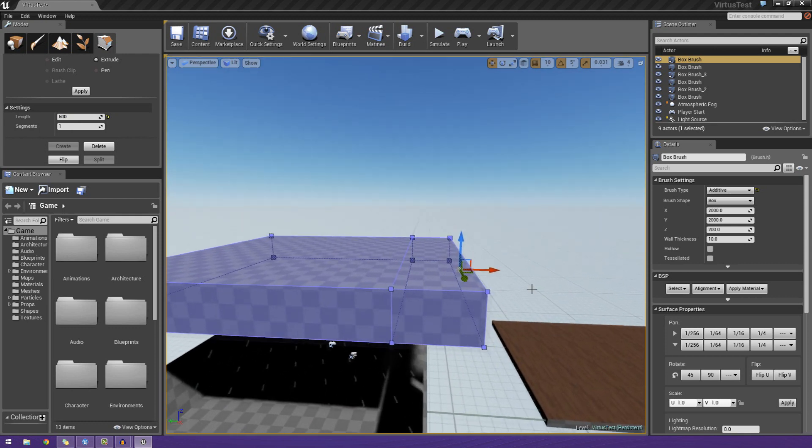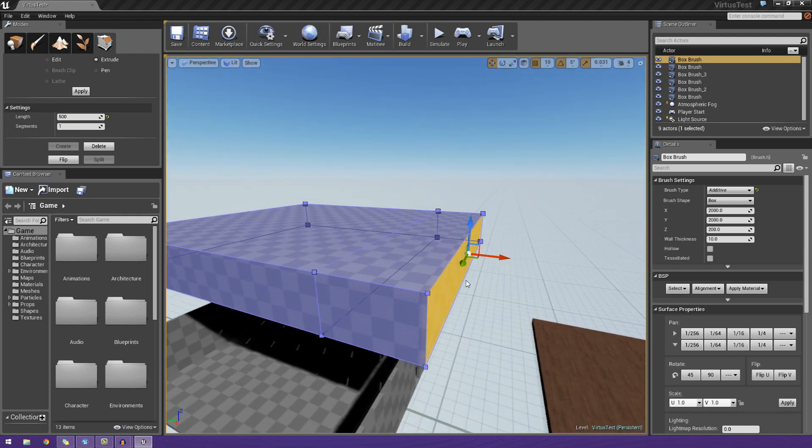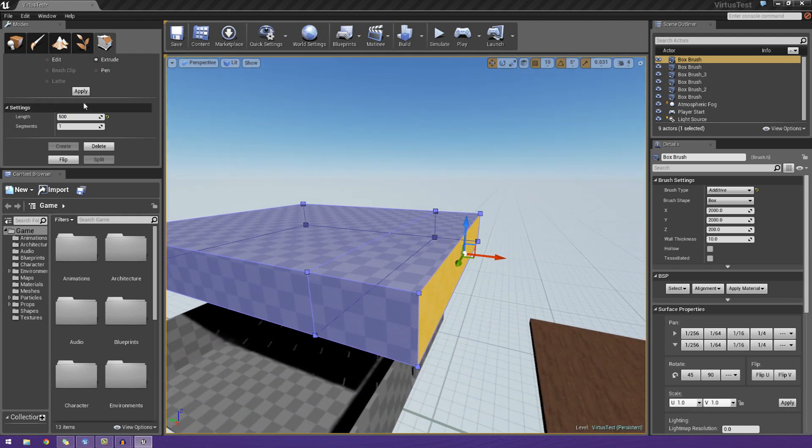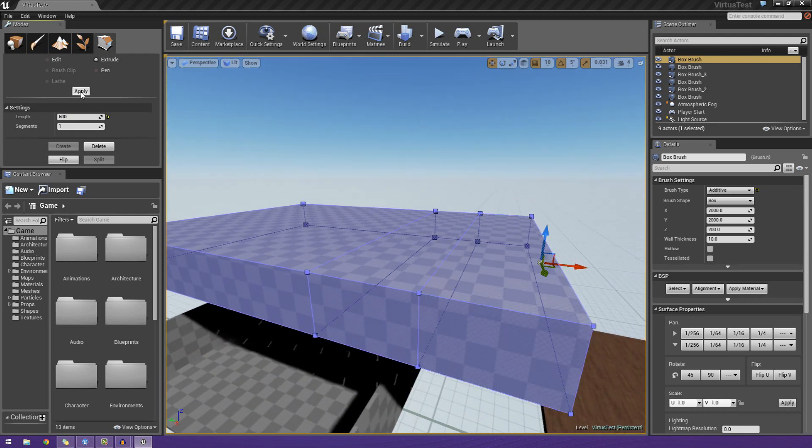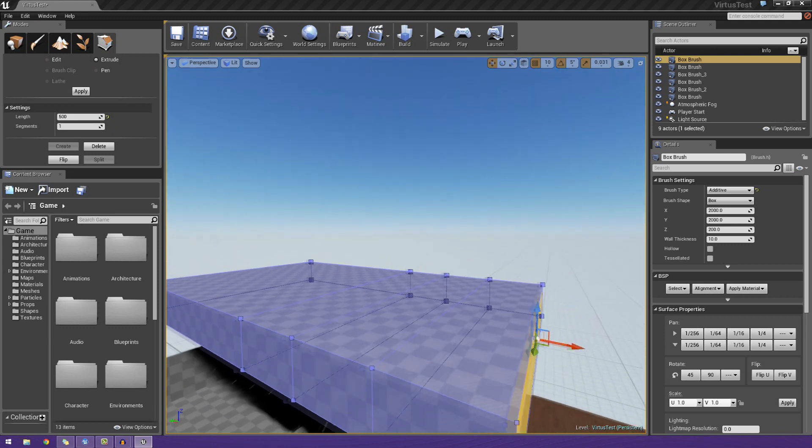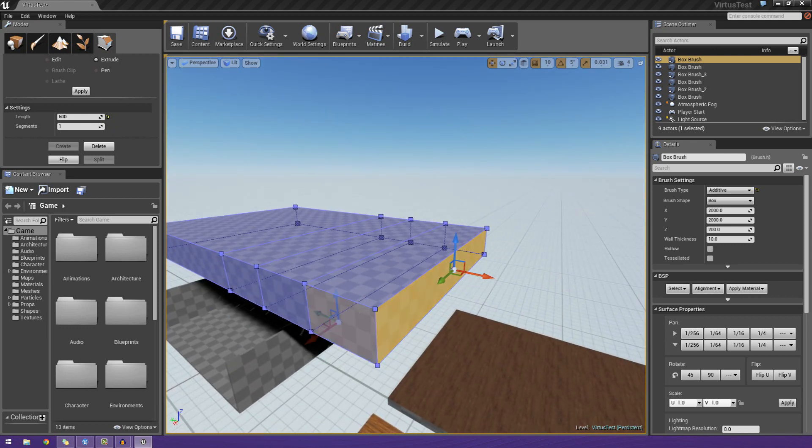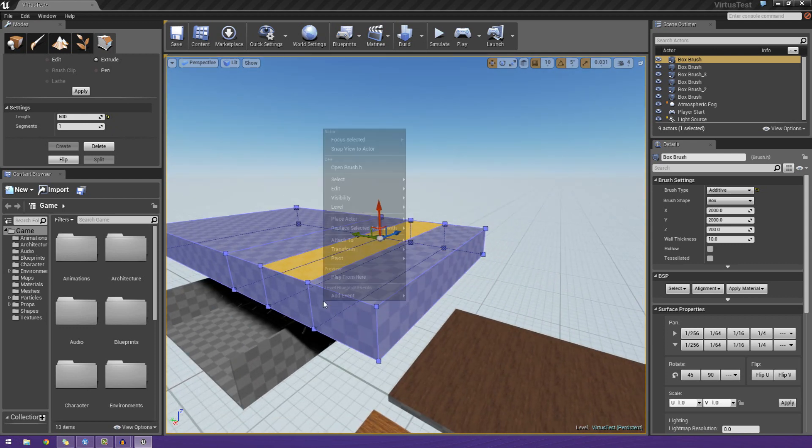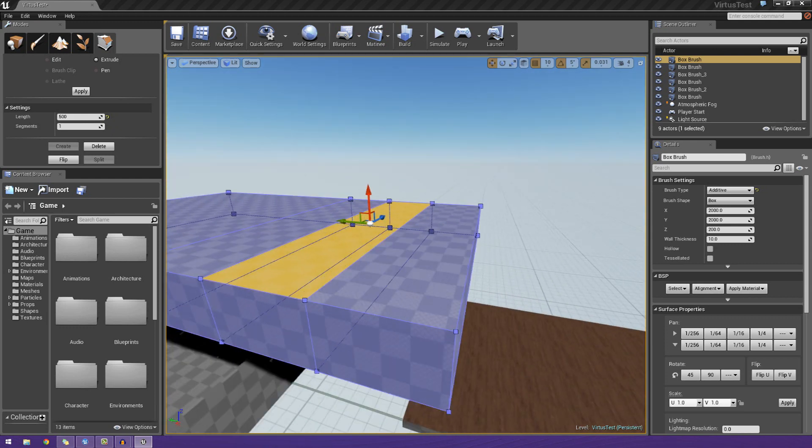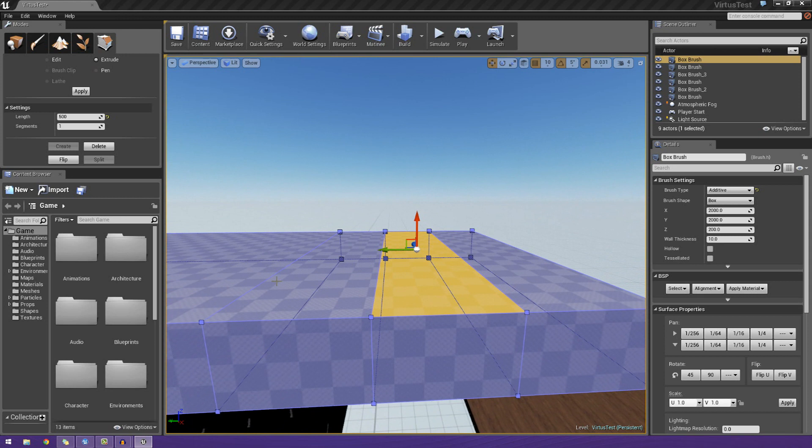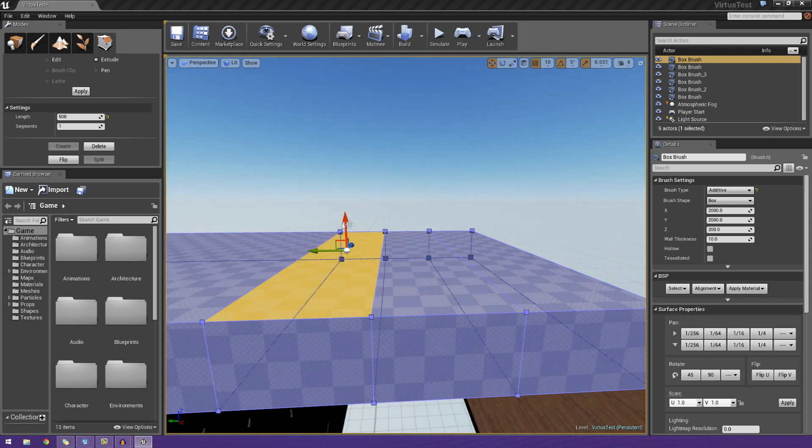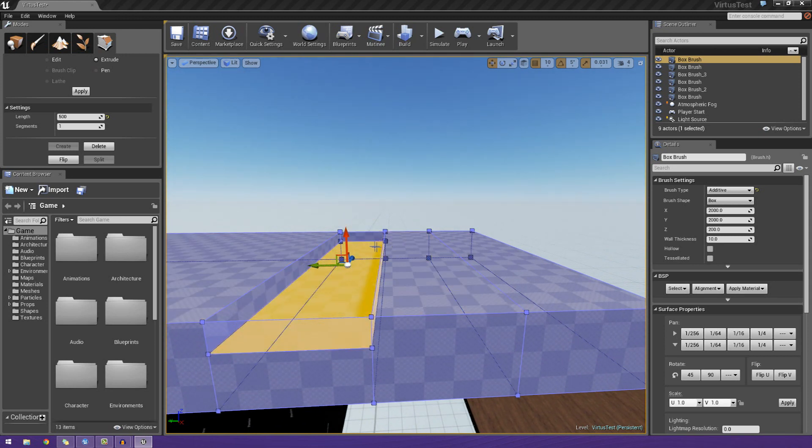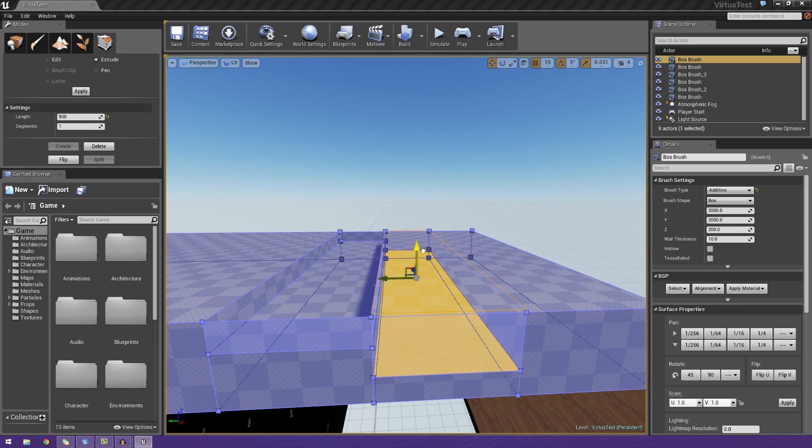For example, if we wanted to, we could move this face down. We could move this face down even more. And I could even go ahead and move this one down even more. And it just shows you that we can play around with each and every individual little shape that we have here.